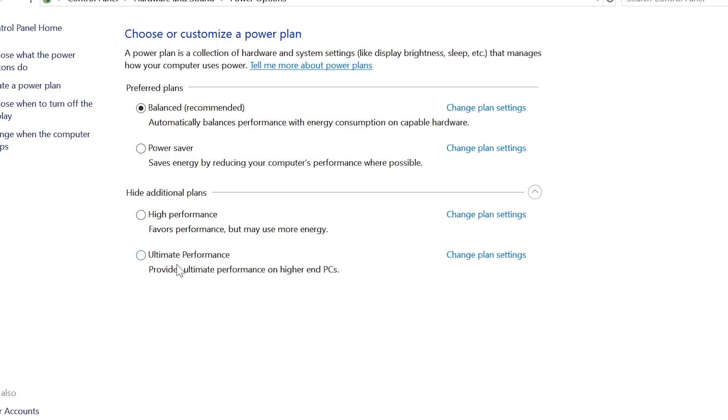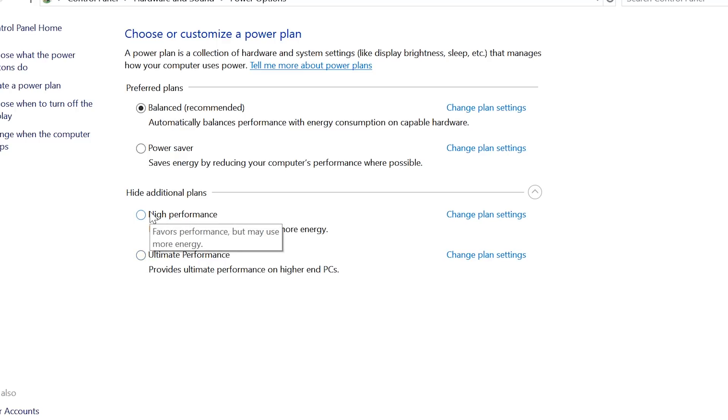Like I said, this mode definitely makes a difference within benchmarks — you'll definitely notice an increase in score. Now from day-to-day performance, you're not going to notice anything; you're not even going to tell what power mode it's on. But if you want the ultimate when it comes to benchmarks and maybe gaming, then definitely give Ultimate Performance Mode a try.